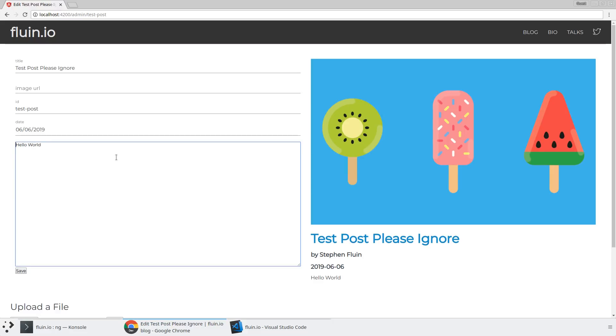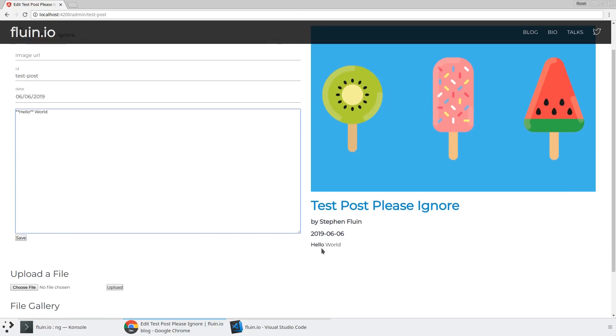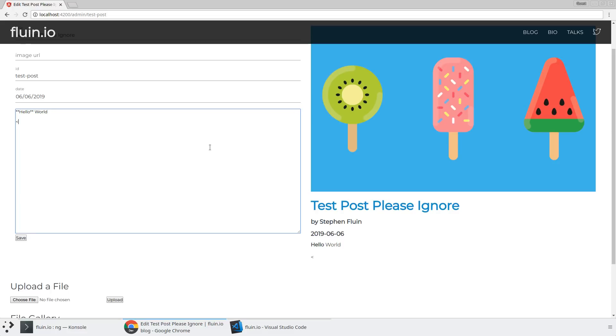If I write hello world and add some stars around hello, you're going to notice that this passes through a markdown renderer. One of the nice pieces about this markdown renderer, I think we're using showdown, is that you can actually pass HTML directly through.